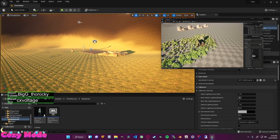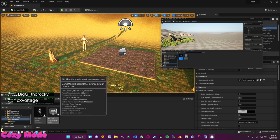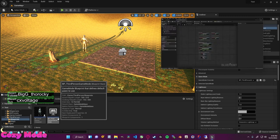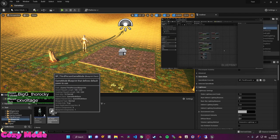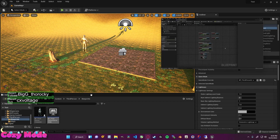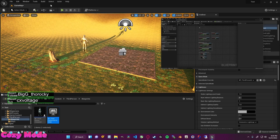Let's open up our first blueprint — specifically the character blueprint we're controlling. Find it in Third Person, Blueprints — it's BP underscore third person character. Double click to open it. We're currently on the Event Graph. Let's first look at all the objects that make up our blueprint by selecting the viewport. The objects that make up a blueprint are called components, and I can select them just like in the level editor.